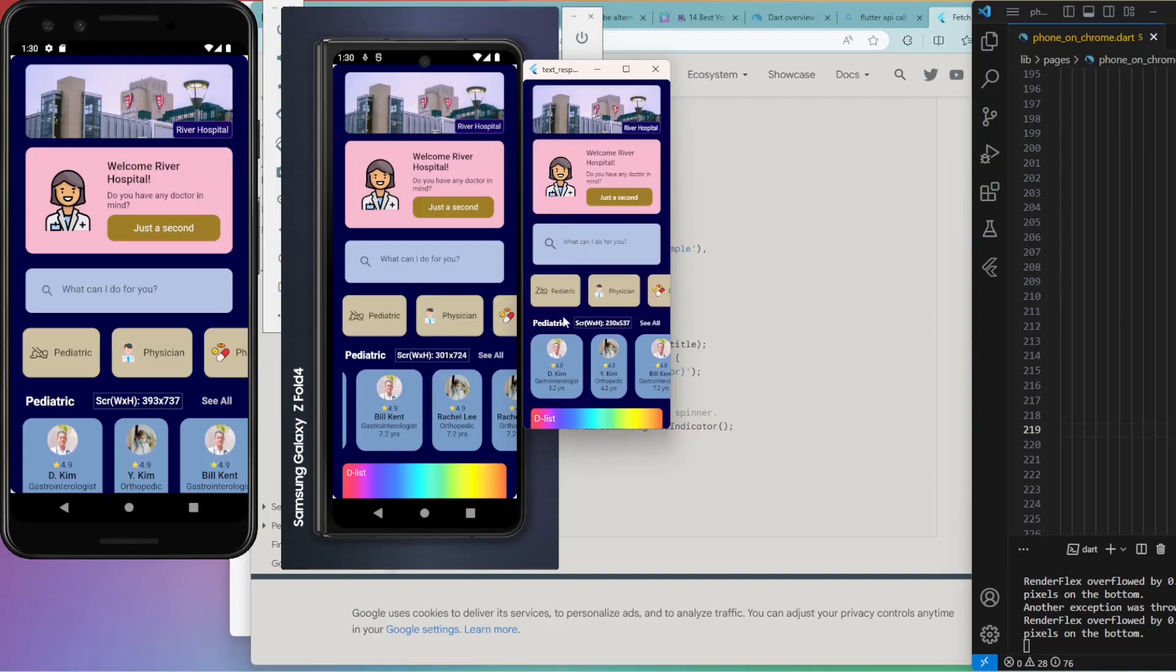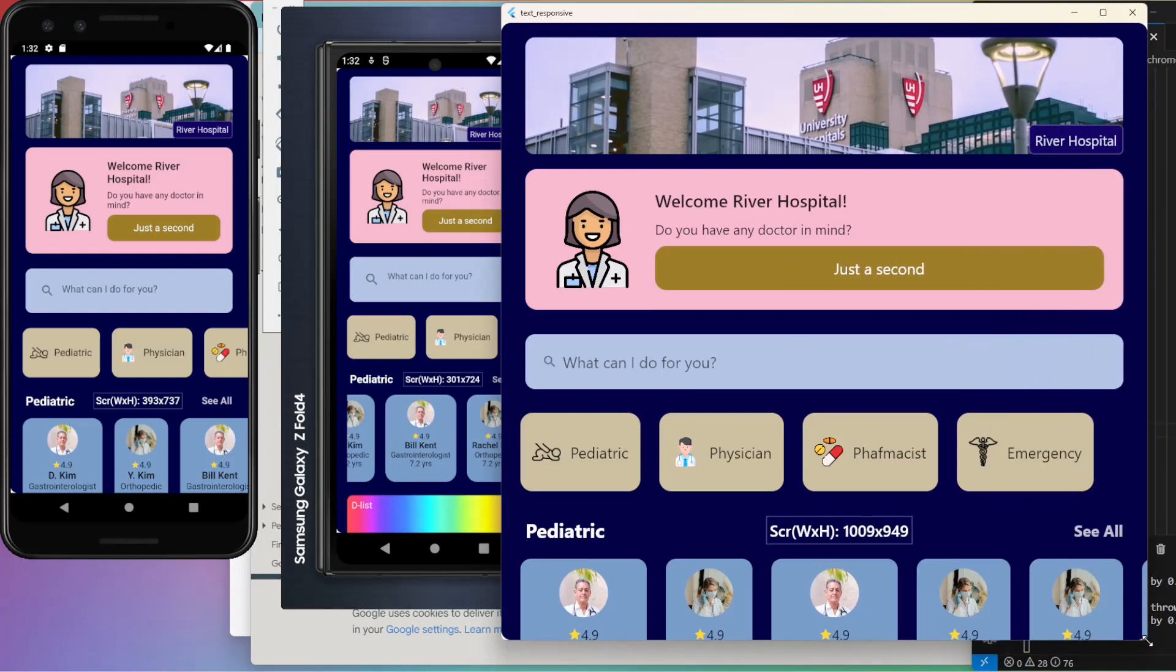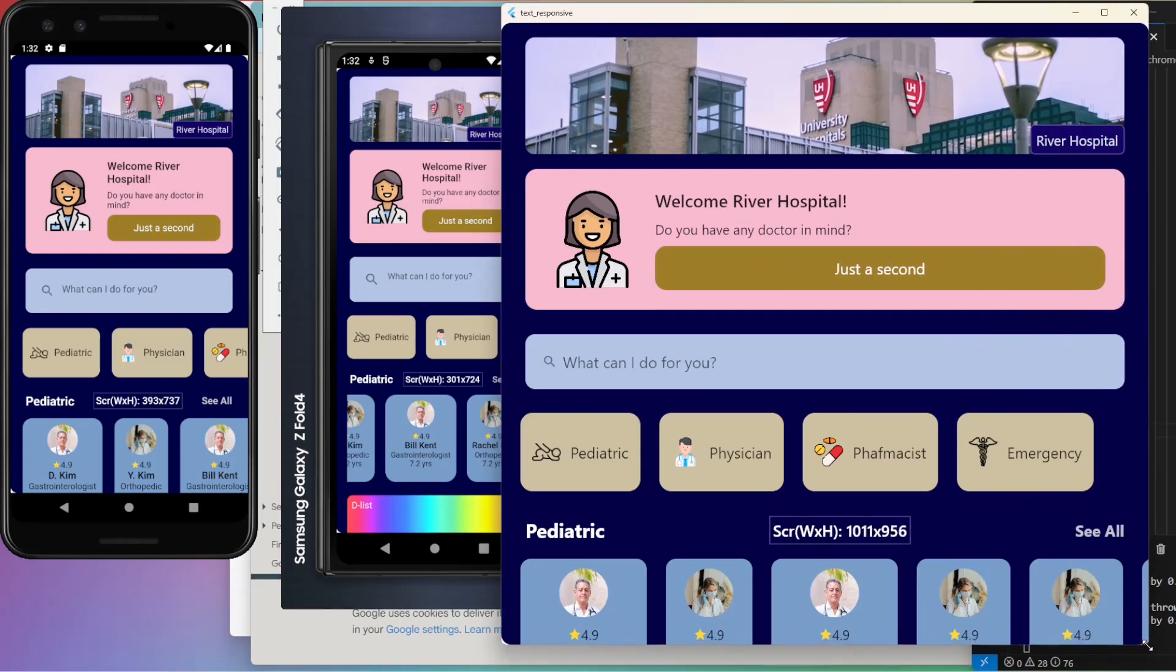These show the capability of the adaptive or responsive design. If you are interested, let me know. Thank you for watching.